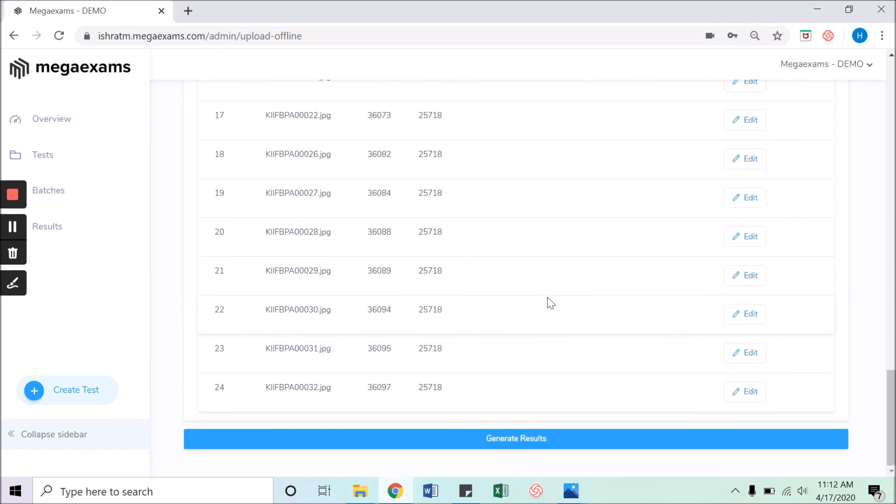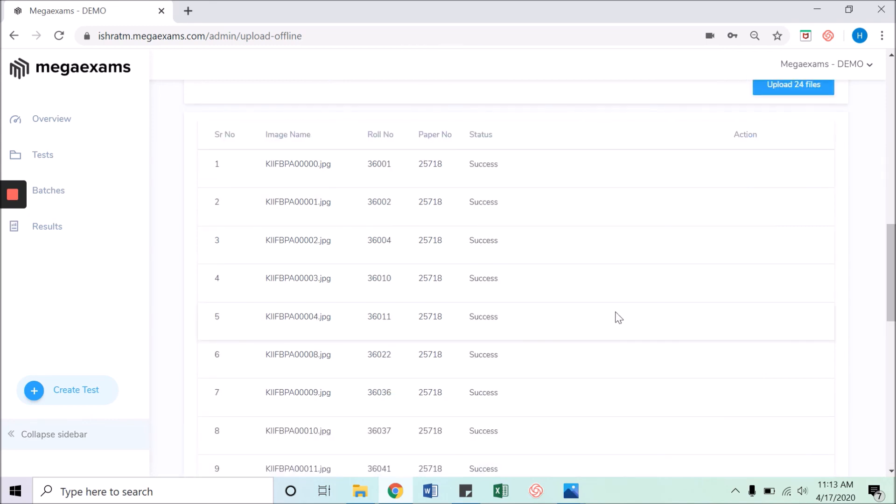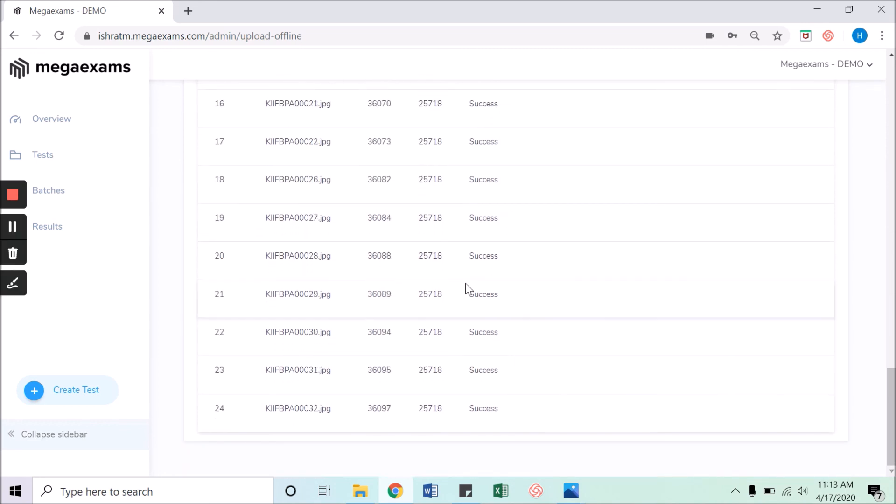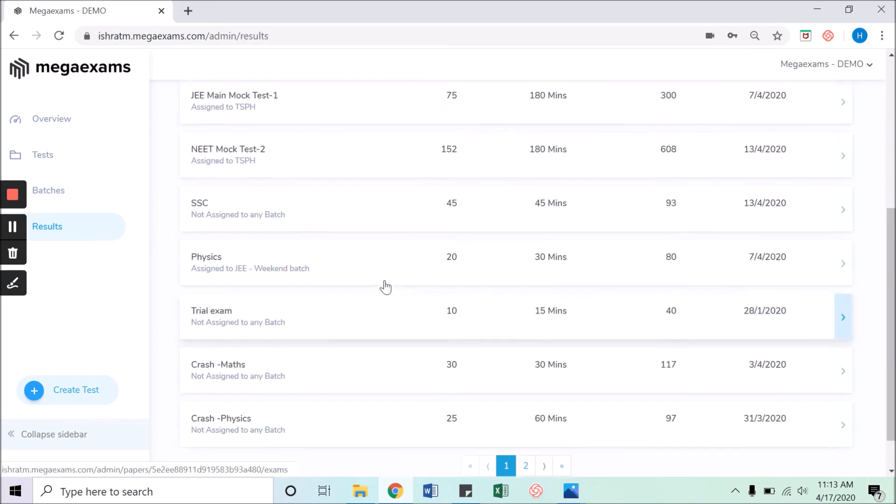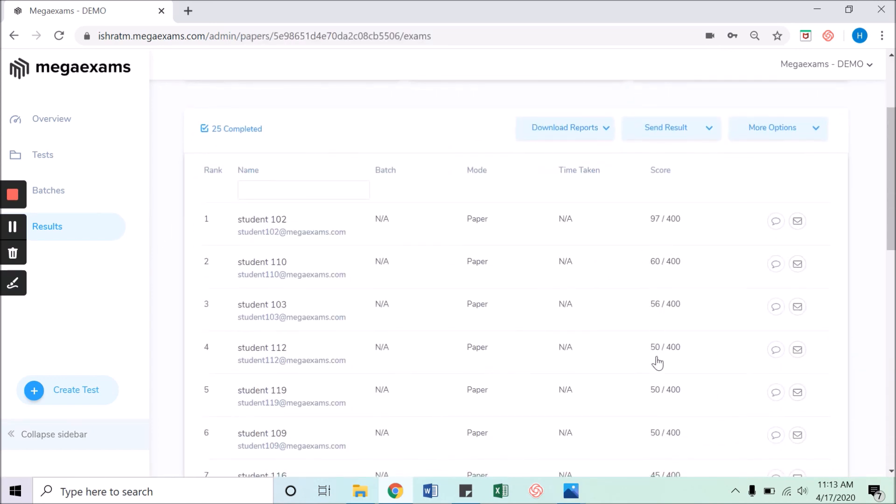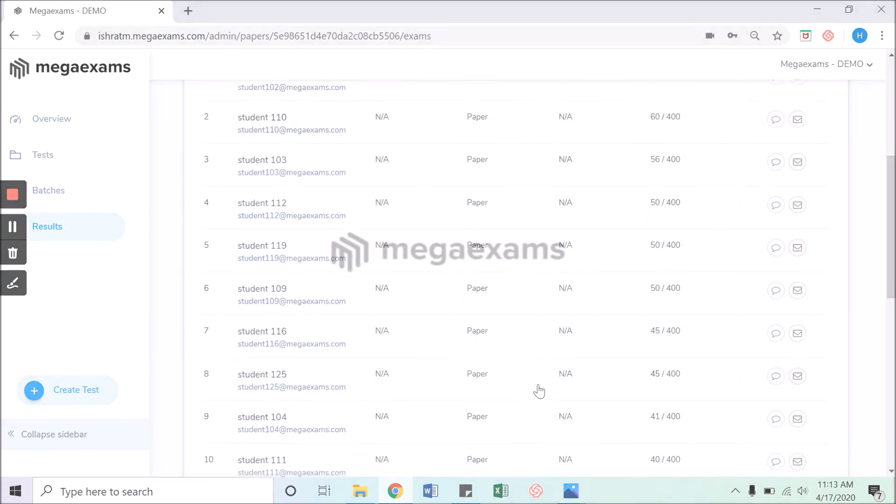Now we can see all the sheets are uploaded. Once they are done, you can click on generate results. Generating results will take some time, but as we can see, the status of all the files is success here. Once all the files are successfully uploaded, click on the results tab in the left side panel. Click on your test and you should be able to see the results on your window.